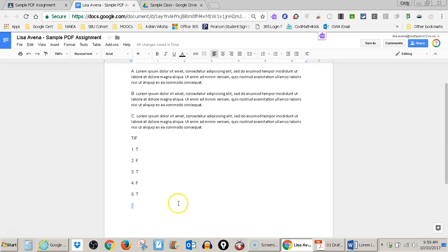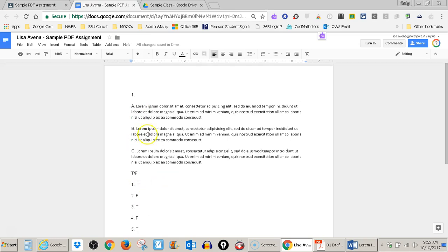So now I've answered my questions, my one A, B, C, my true, false questions.